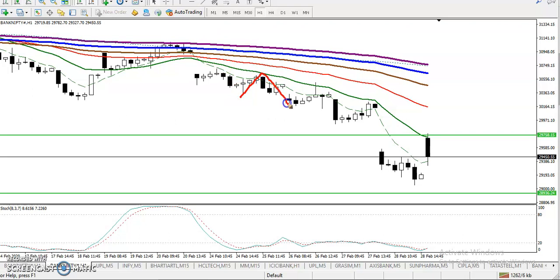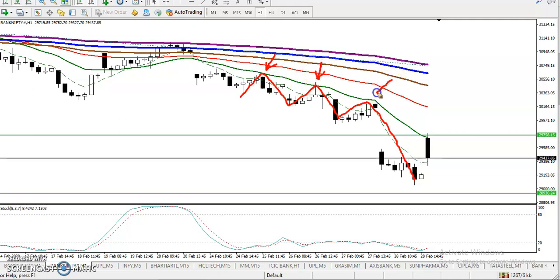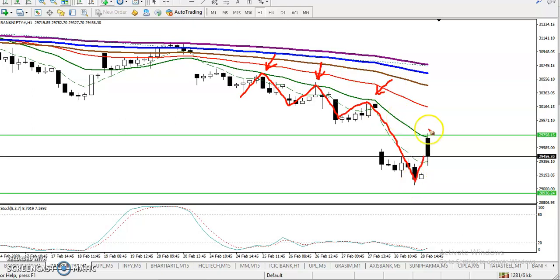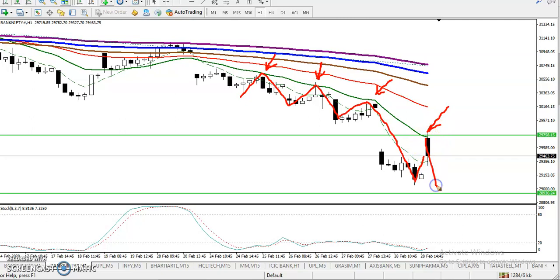Price hit and reversed back multiple times — this is the 20 exponential moving average, so price was bouncing from MA20. Now similarly in the H1 chart, we can see price exactly hit the 20 exponential moving average and dropped down from that area. That was our sell opportunity.